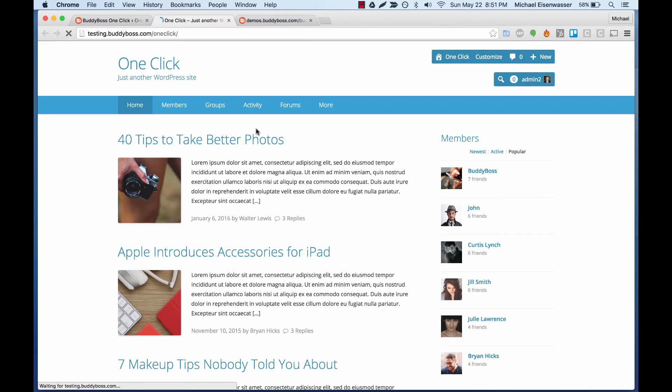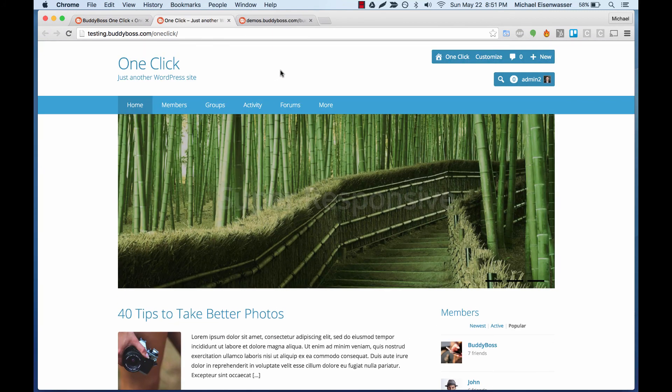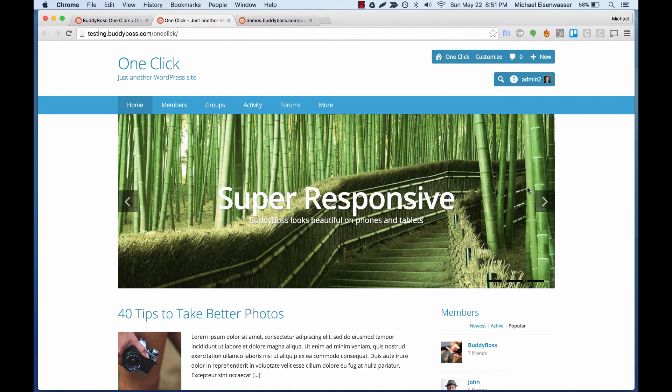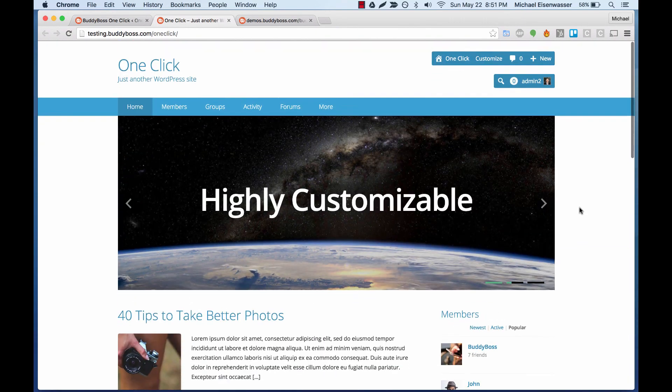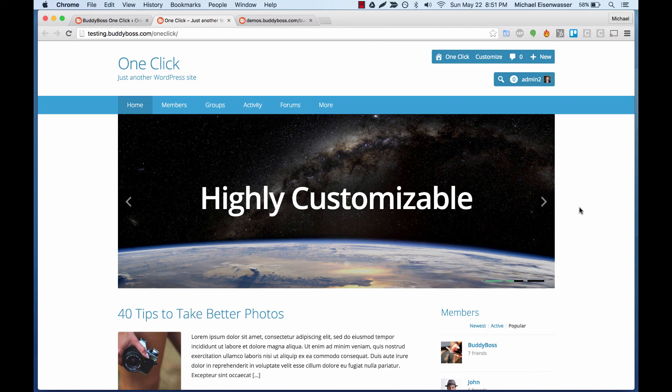Let's view the site. And sure enough, the BuddyBoss theme demo is right here on our server. So at this point, you should be good to go.